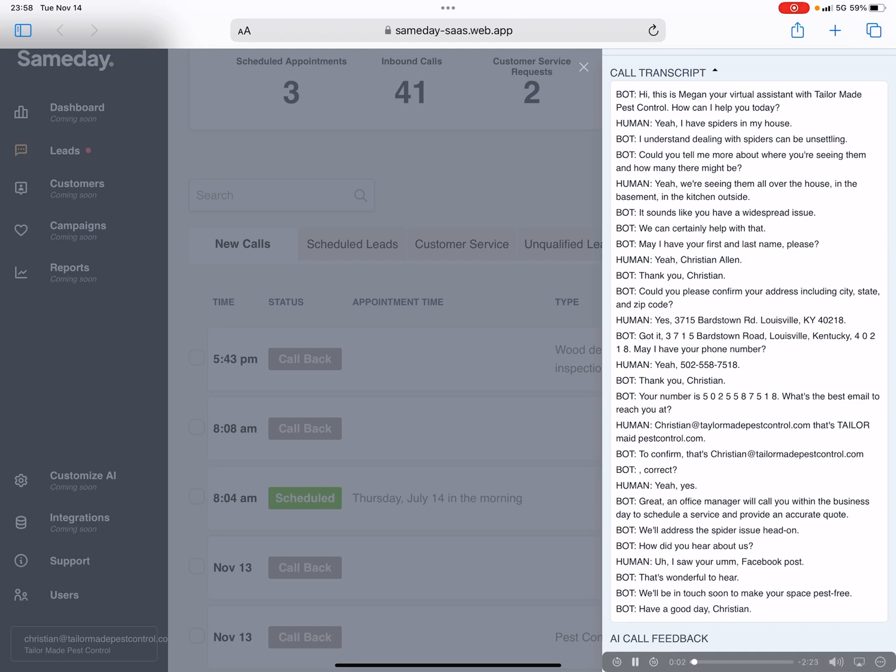Hi, this is Megan, your virtual assistant with Tailor-Made Pest Control. How can I help you today? Yeah, I have spiders in my house. I understand dealing with spiders can be unsettling. Could you tell me more about where you're seeing them and how many there might be?